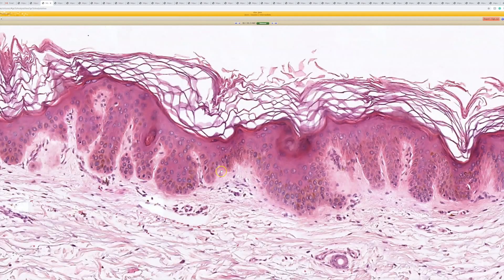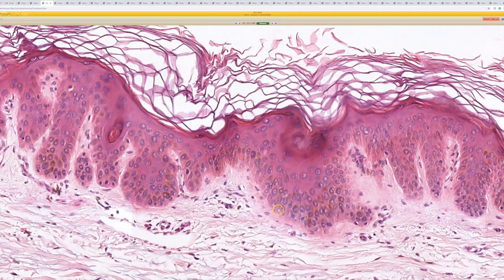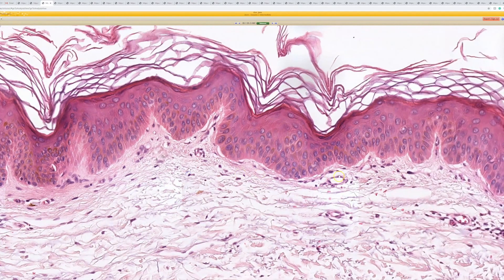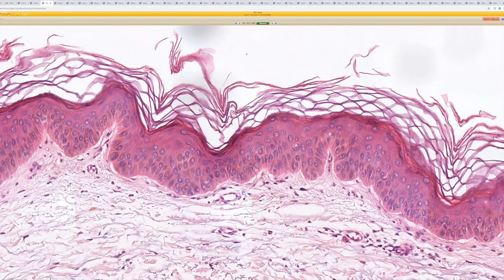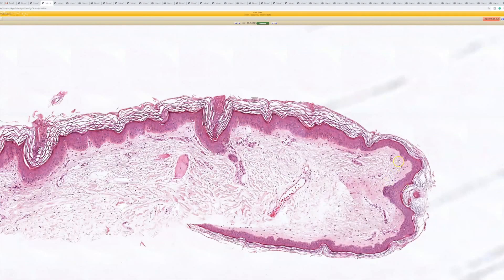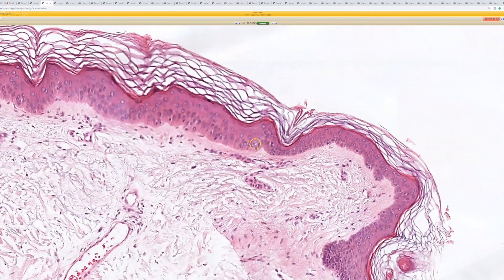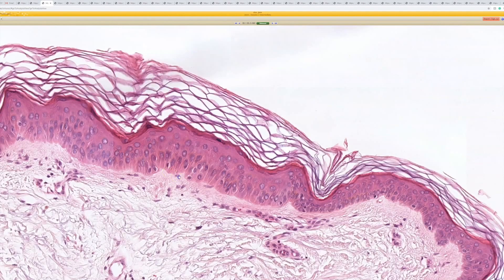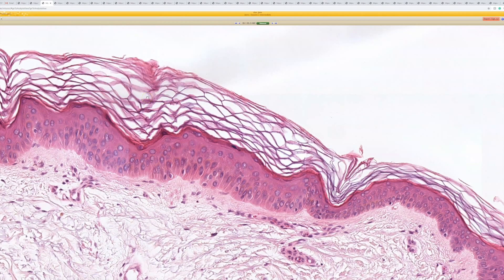Going closer, I think it's a large cell acanthoma. The cells are certainly large but they don't look atypical for an actinic keratosis. When we go over to the side you can see a more abrupt cutoff between the large cells and the smaller cells. The normal keratinocytes in the background are small, and all of a sudden they get really big — uniformly large — and there's usually orthokeratin rather than parakeratin on top.